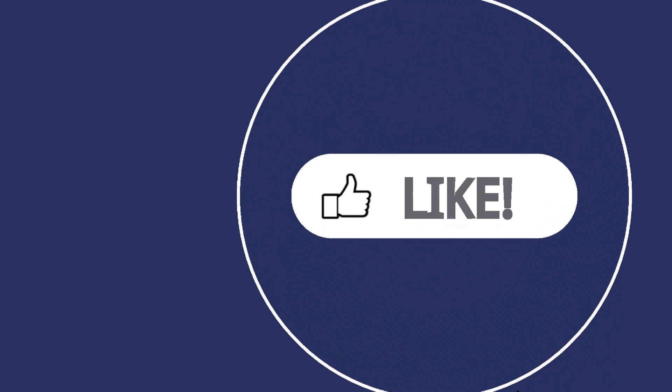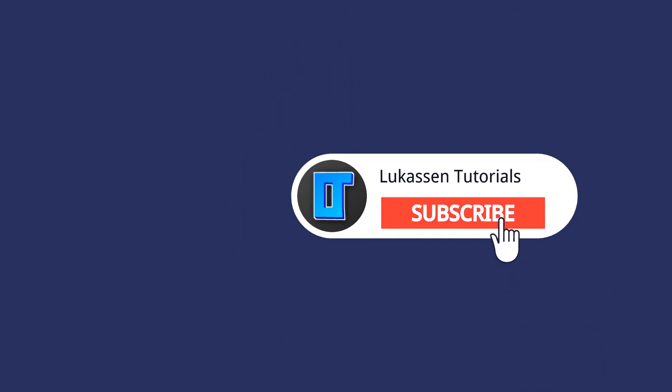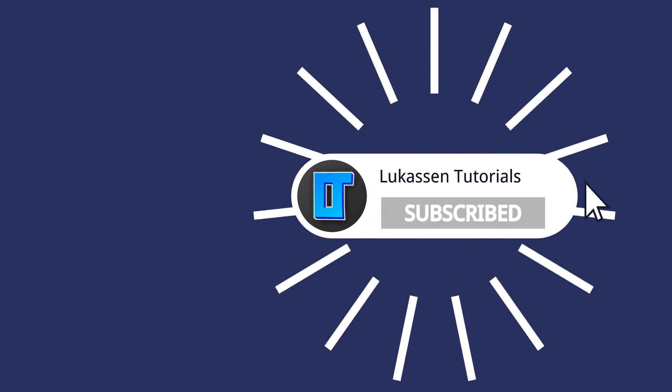If you found this video helpful, let me know by leaving a like or subscribing to my channel for more tutorials about cryptocurrencies.